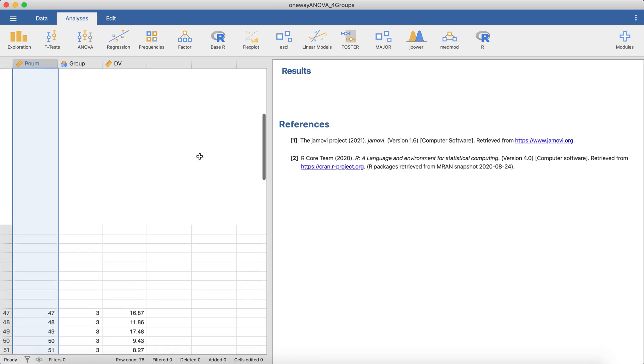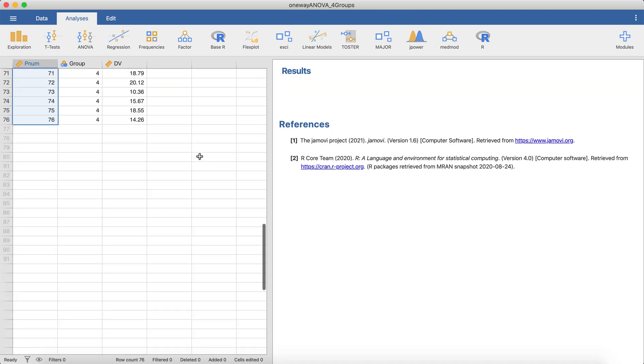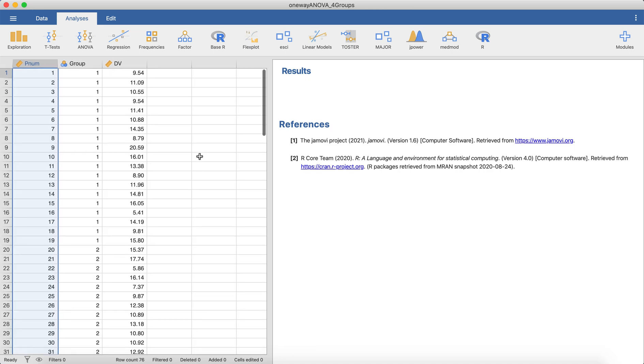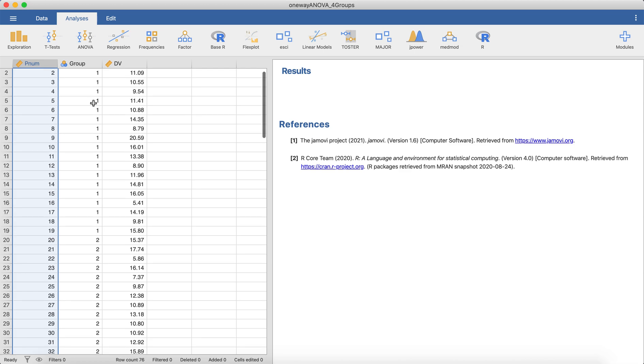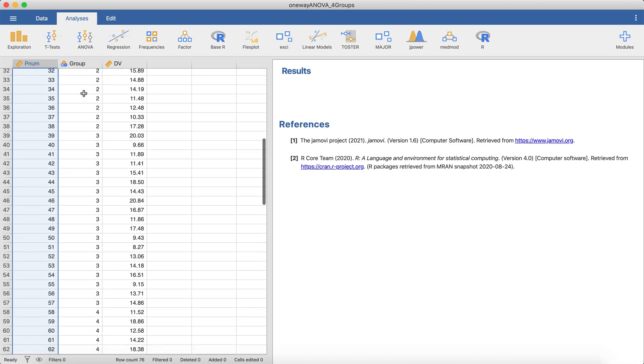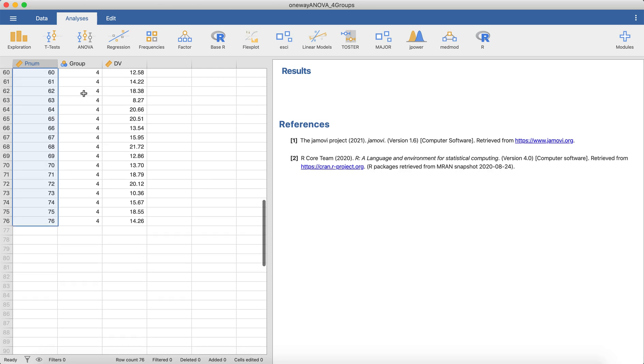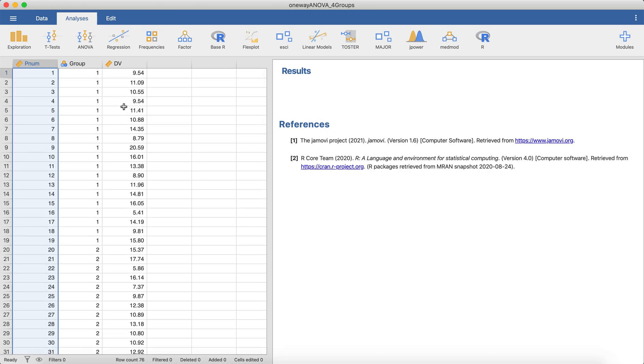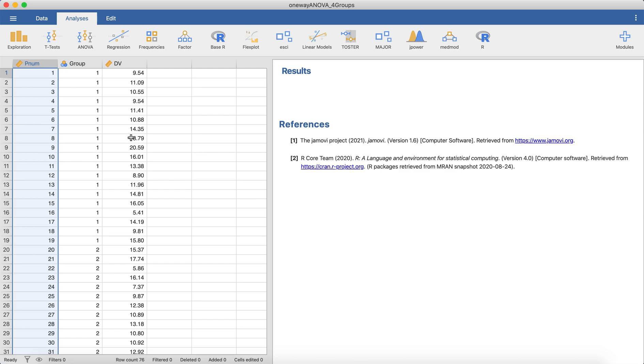we have 76 participants. We have four groups, so this is going to be our categorical or grouping variable. I just have them numbered as 1, 2, 3, and 4, and then we have our dependent variable here. So the traditional approach for maybe answering this question would be to run a one-way ANOVA. We have one independent variable with four levels, and then we have a continuous dependent variable.